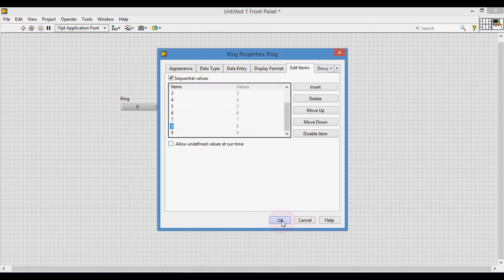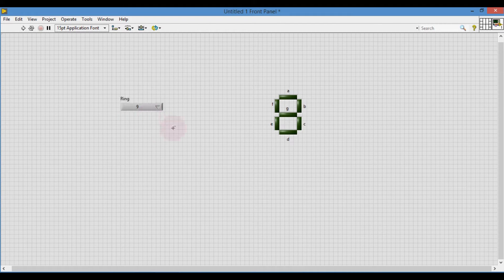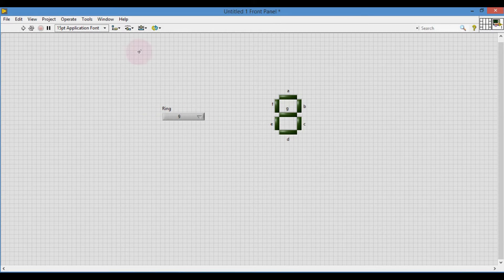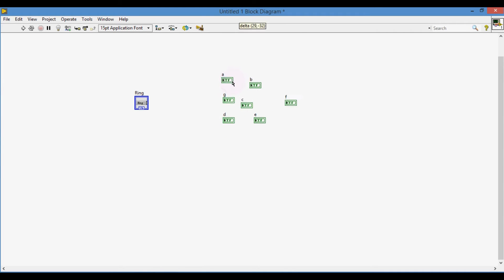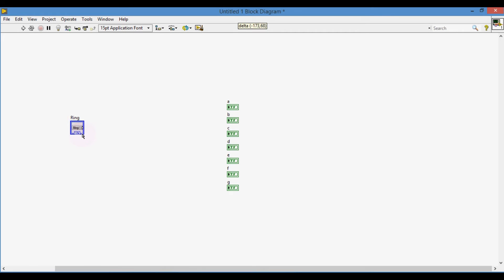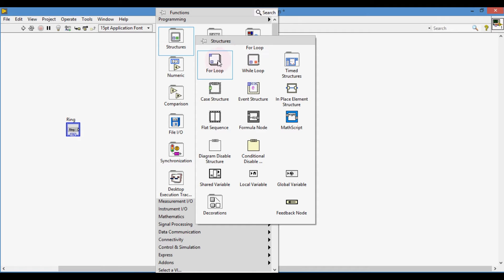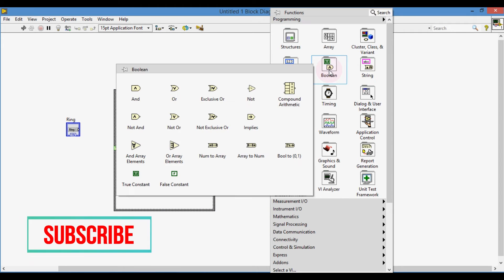Now the digits from 0 to 9 are in the ring. The objective is that whenever we select any item from the ring, it should be displayed in the 7-segment. In the block diagram, there must be a case structure to do that work. Connect the ring control to the conditional terminal of the case structure. For each case, we have to put boolean constants — true and false — to make the seven segments turn on and off.